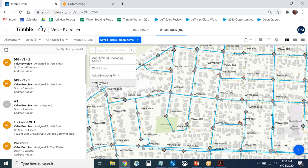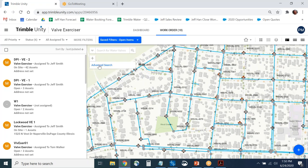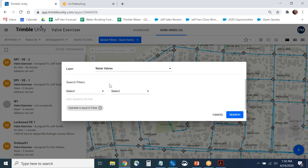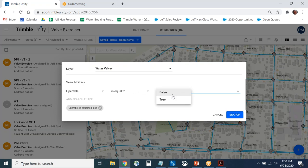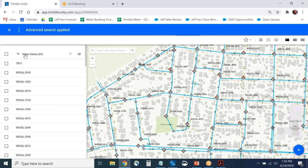For an advanced search, you can do a saved search — for example, looking for water valves where operable equals false. If your GIS has valves marked as inoperable, or any attribute value you're searching for, you can find them with this search tool. Running this query shows 64 records in your GIS where the valve is not operable. You can select each one and create a work order.